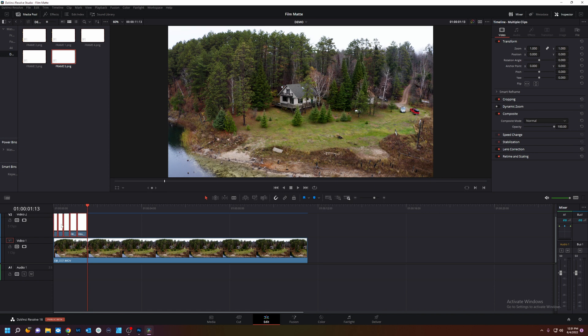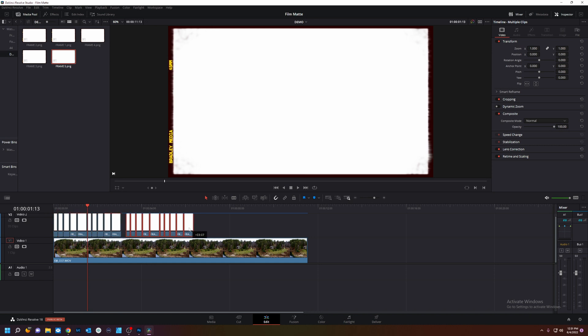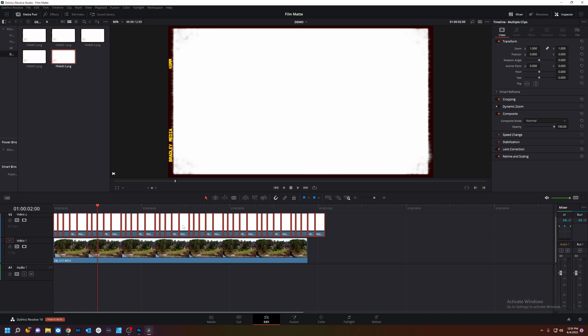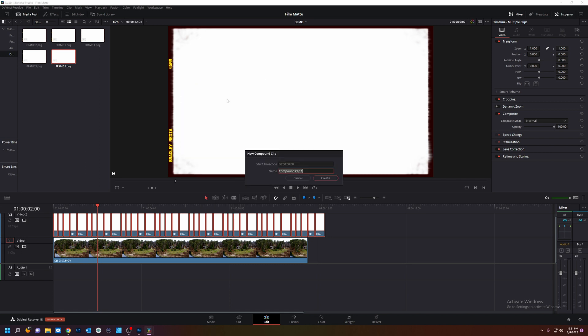We're going to select them all. Hold alt. Drag. Select them all. Hold alt. Drag. Look how quick it is to repeat that. You can do a number of things. You can make a compound clip like this. Create.